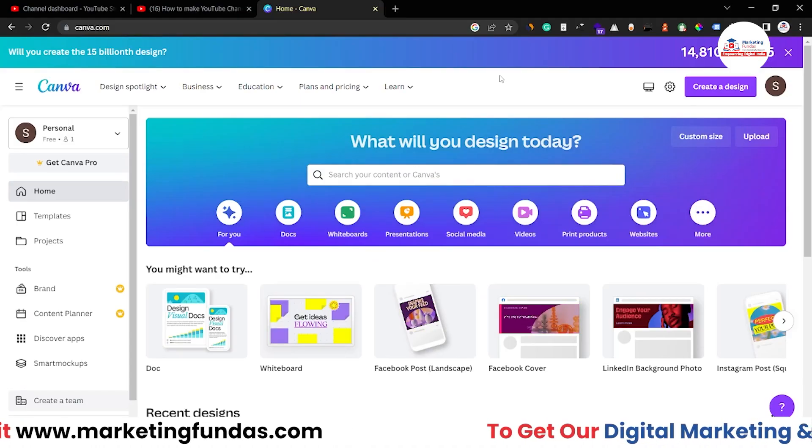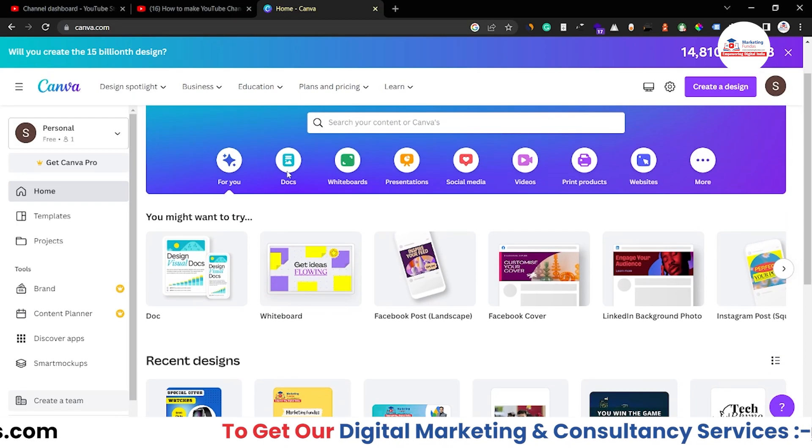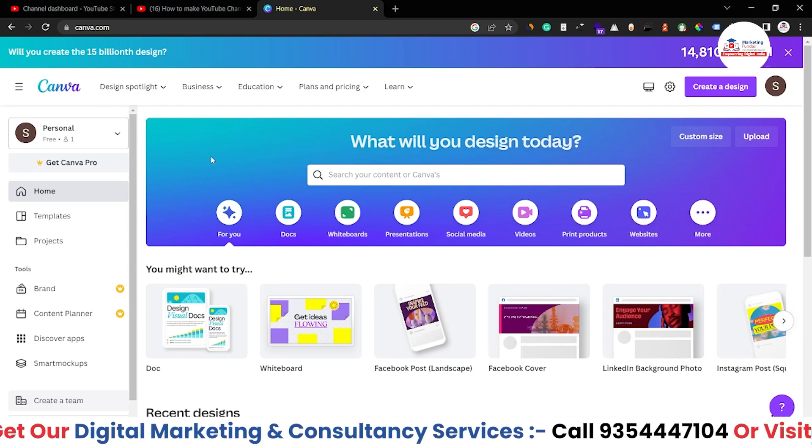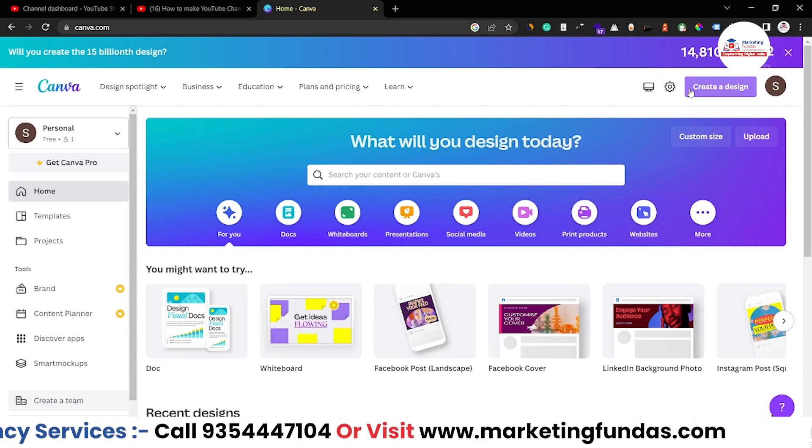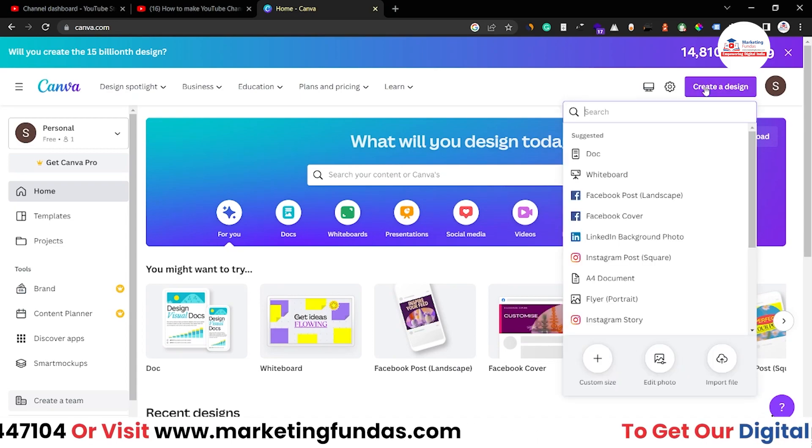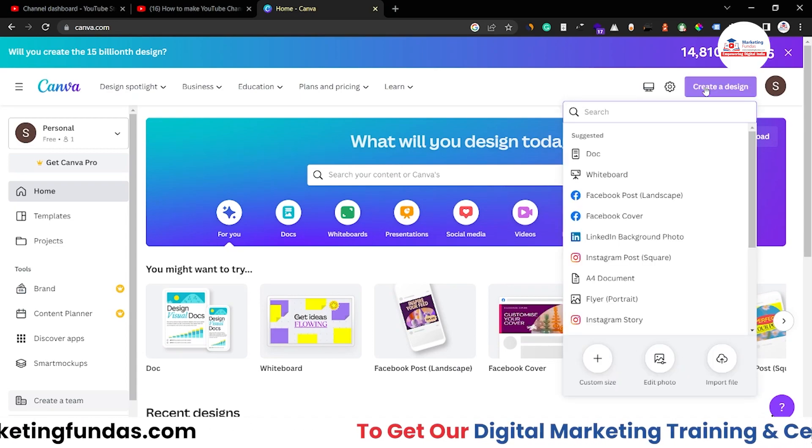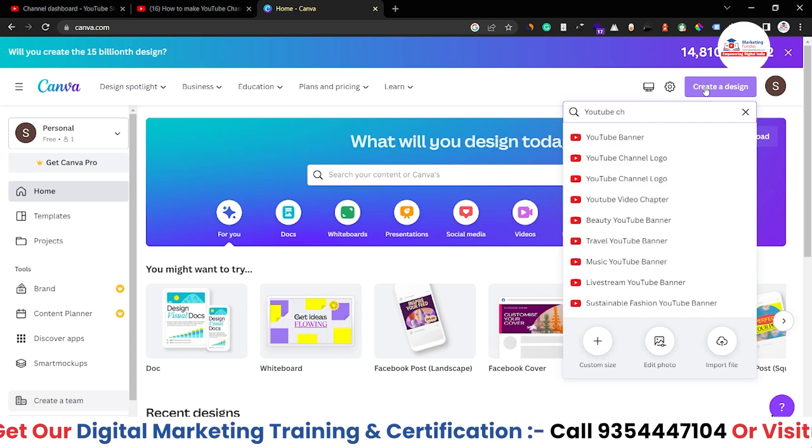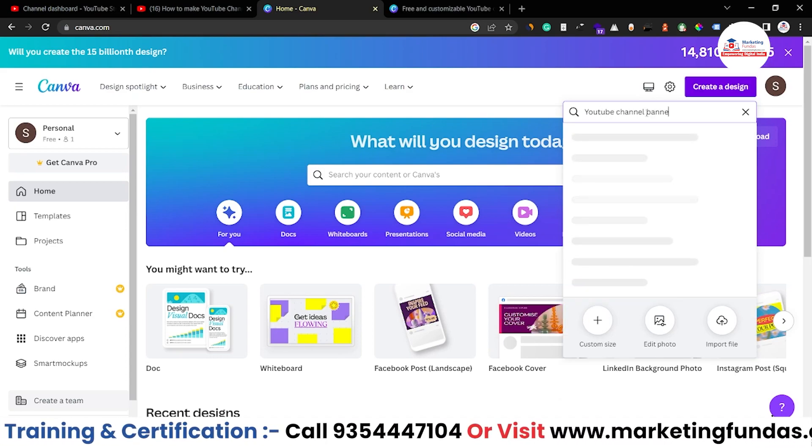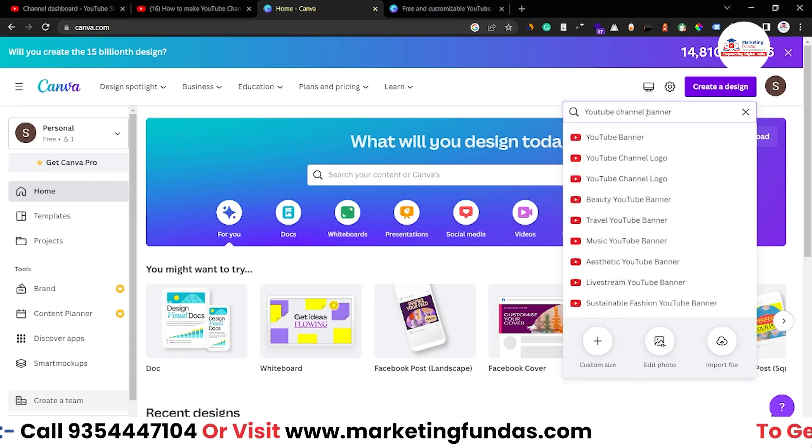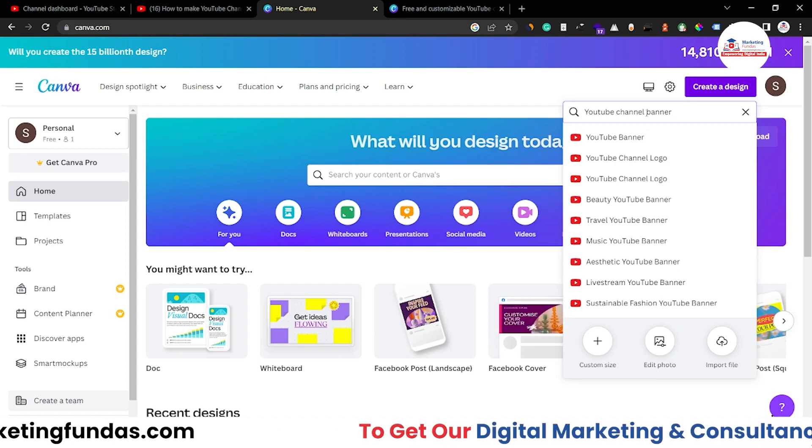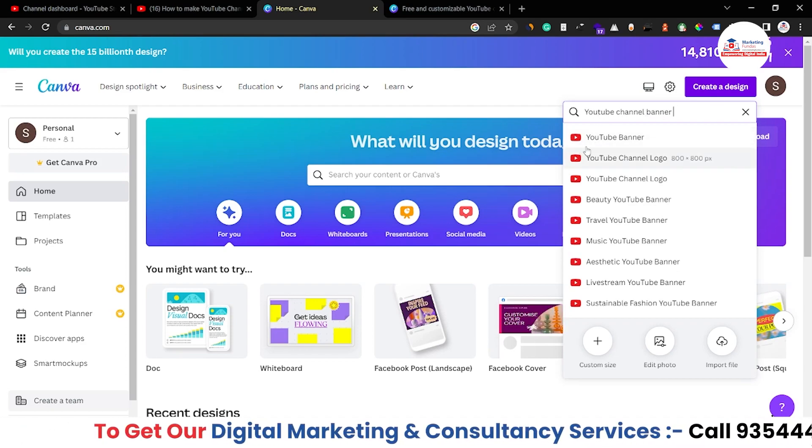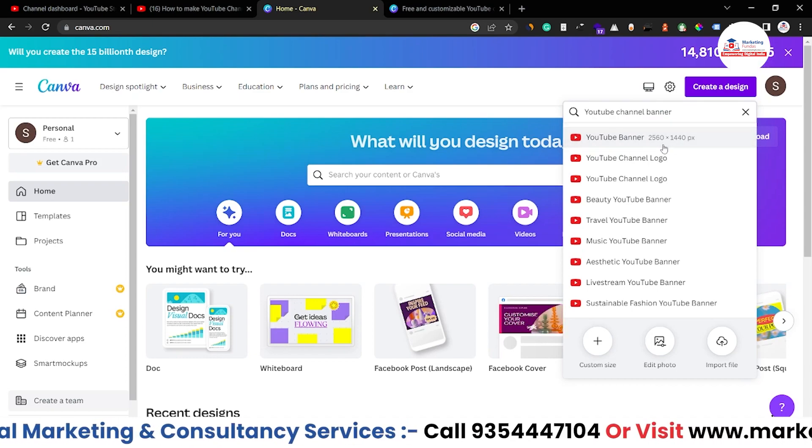So guys, as you can see right now I'm in my Canva account. This is the main dashboard. Now you just have to go to Create Design, click on this and search here YouTube channel banner, because basically channel art and channel banner are the same thing. So let's just take this one, YouTube banner.